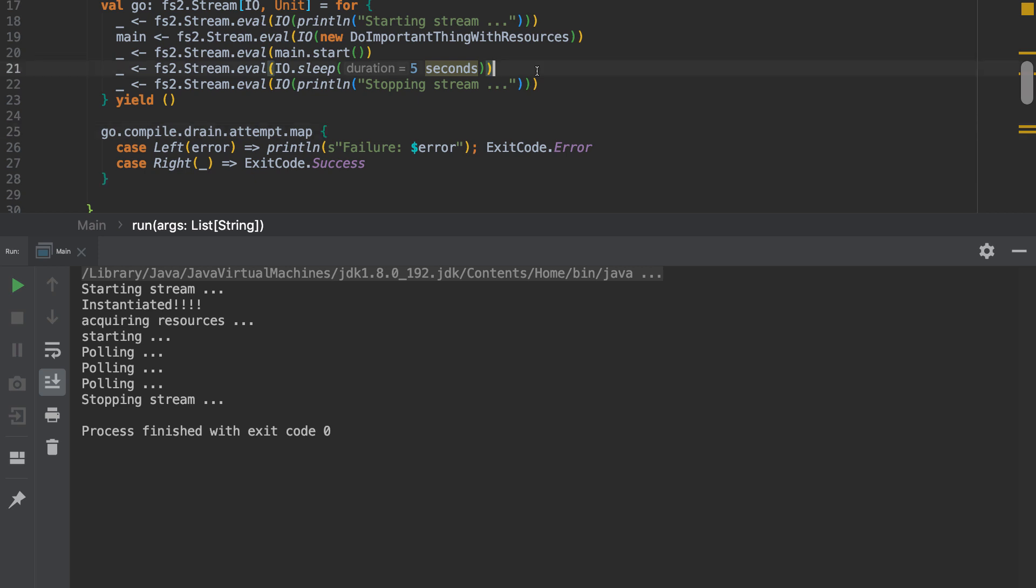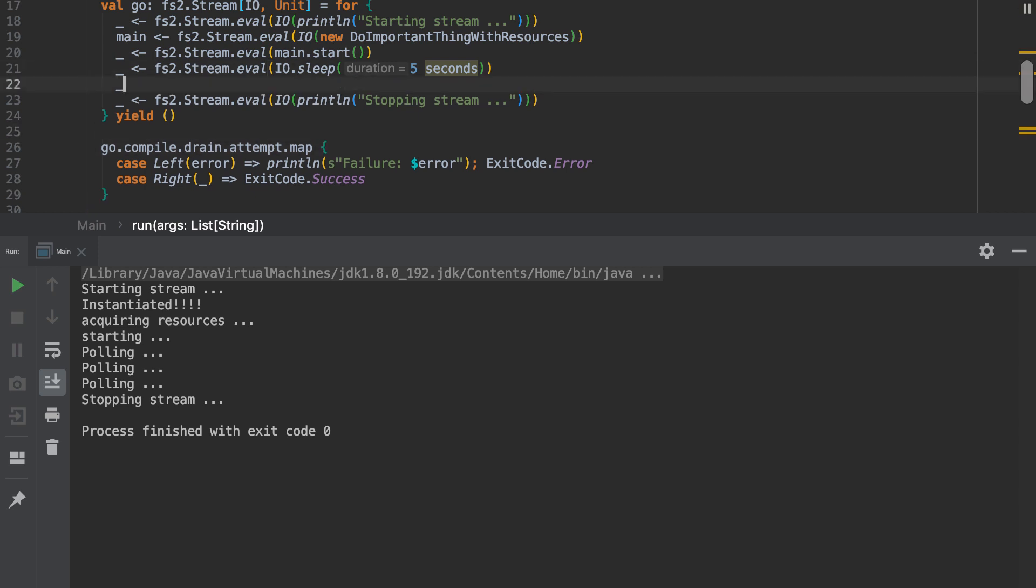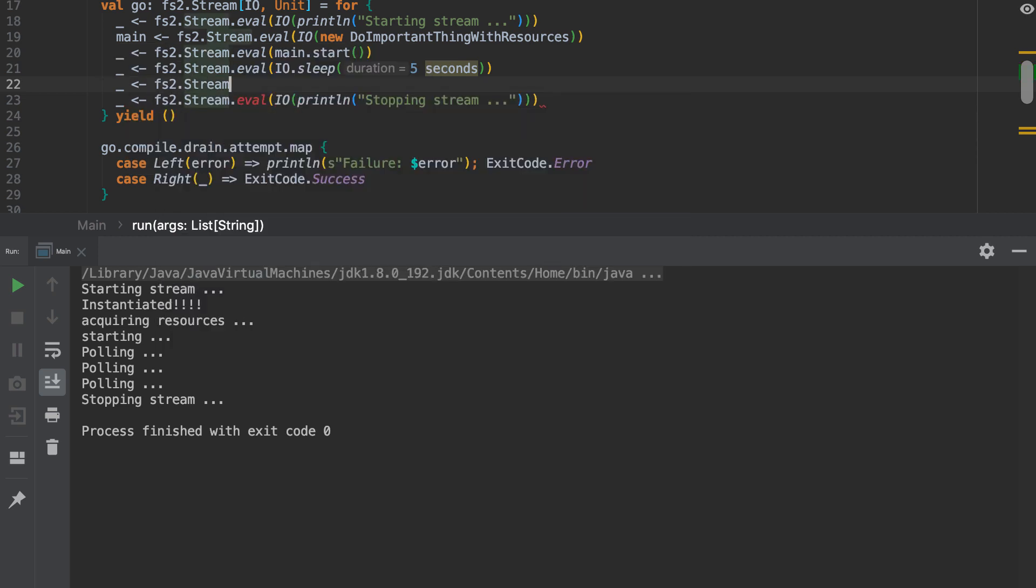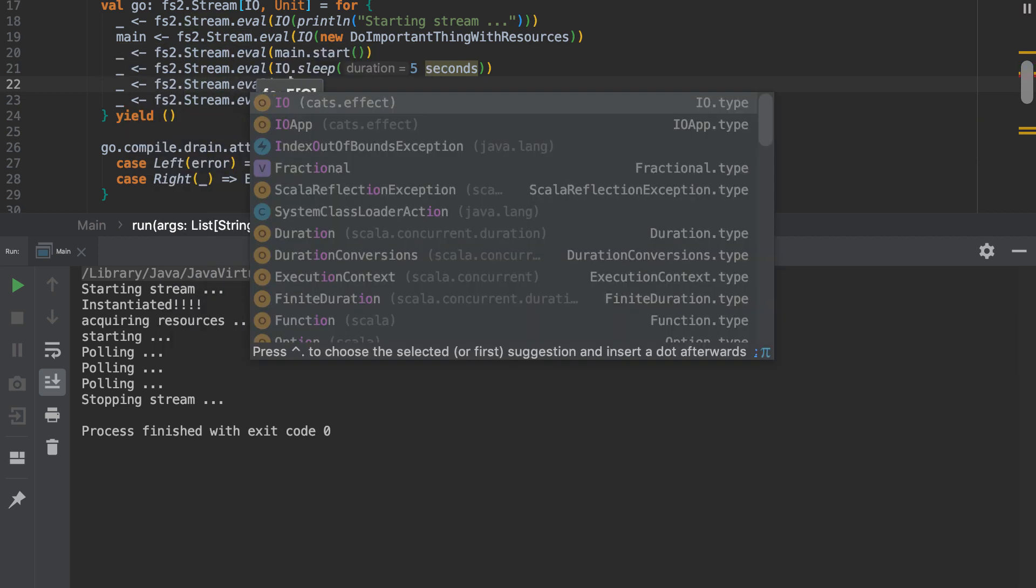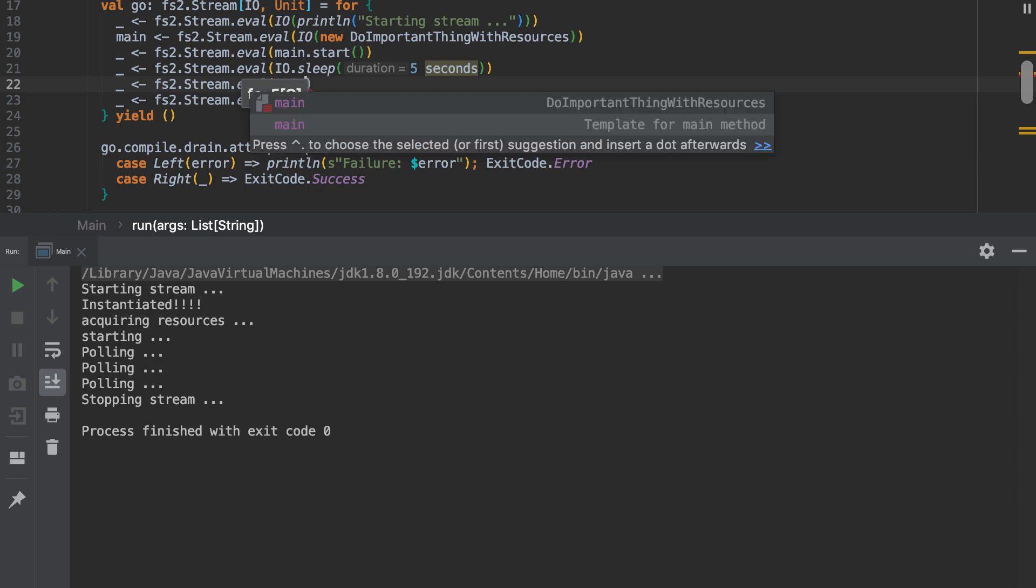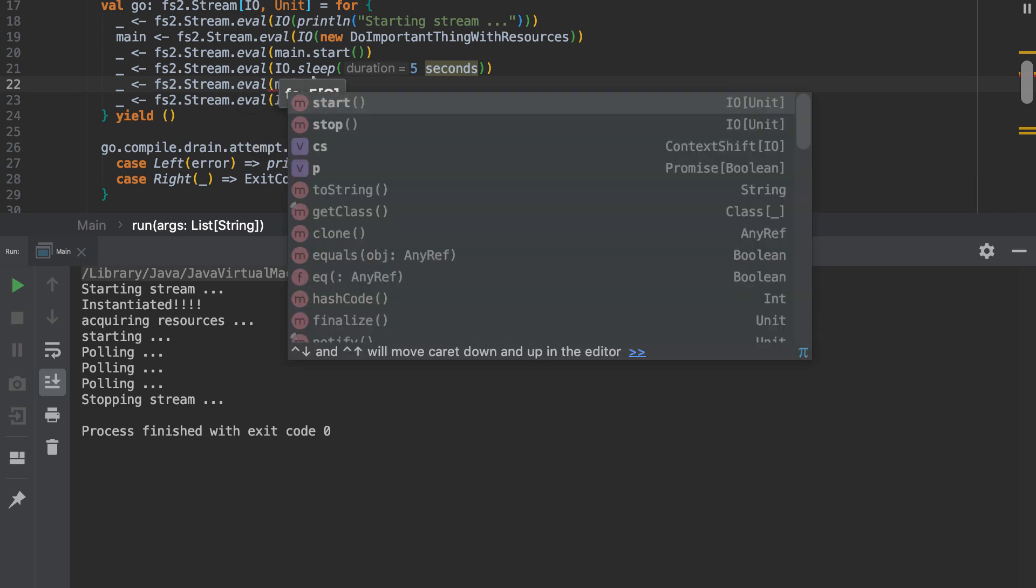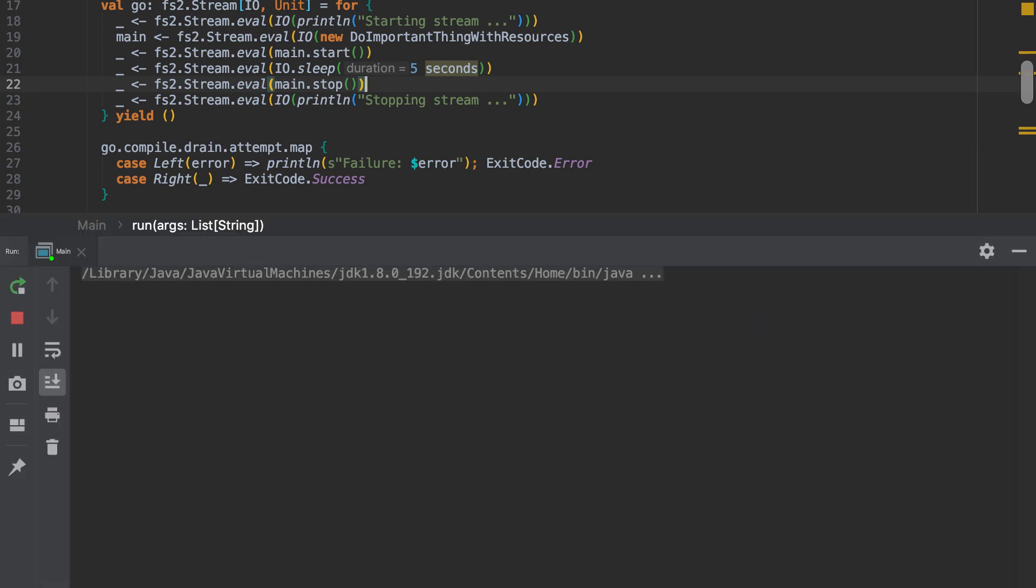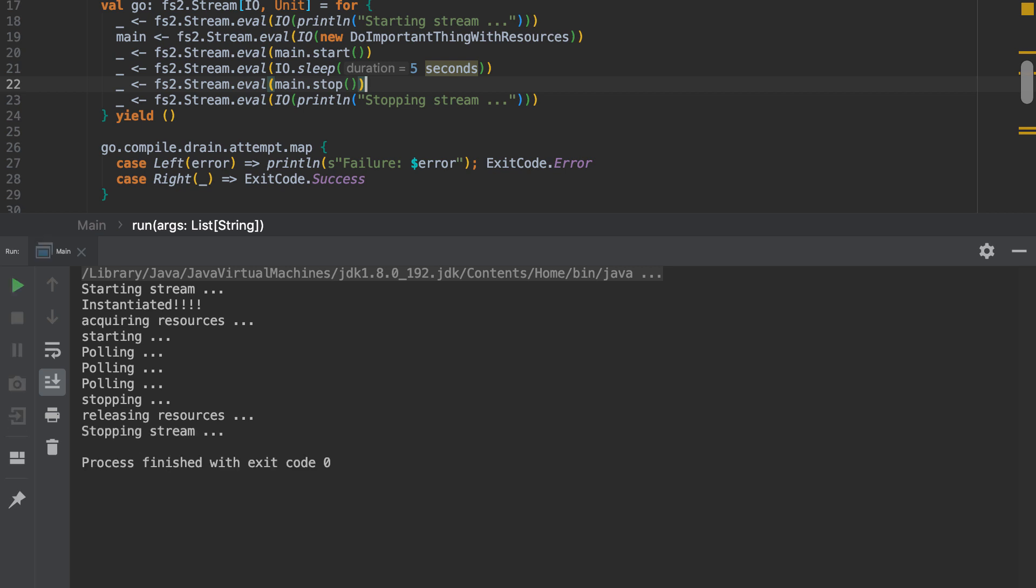Let's now put in the cleanup. We still got a handle on main. So we can just call stop there. So we start the stream. We instantiate the object. Acquire the resources. We start. We poll. Poll. Poll. Stop. Release the resources and stop the stream. So this is the part that we didn't have before. And we now are doing some cleanup, which is great.